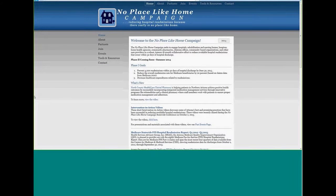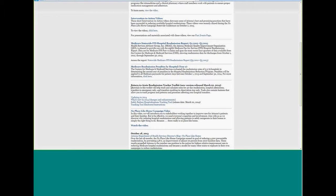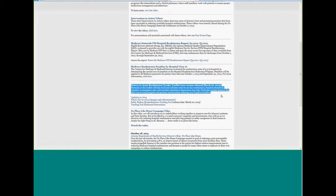There are two websites where you may find the Tracker Tool. If you are a participant of the No Place Like Home campaign, you are probably familiar with our website, so you will want to go to www.noplacelikehomeaz.com and scroll down on the homepage. There you will find the links to the Tracking Tool, instructions, and updates.